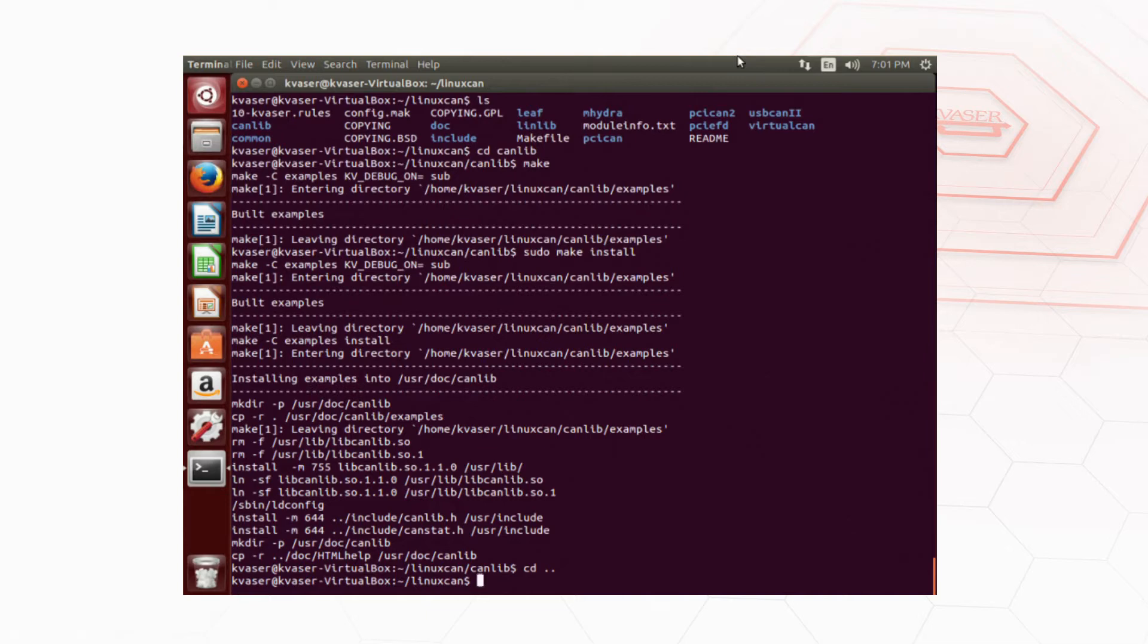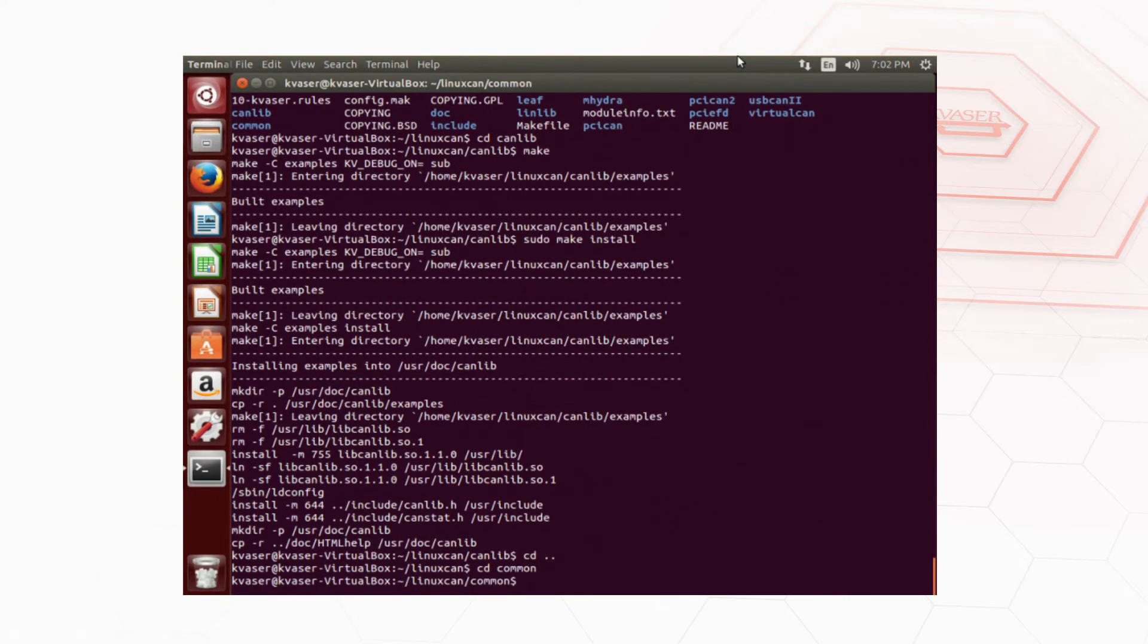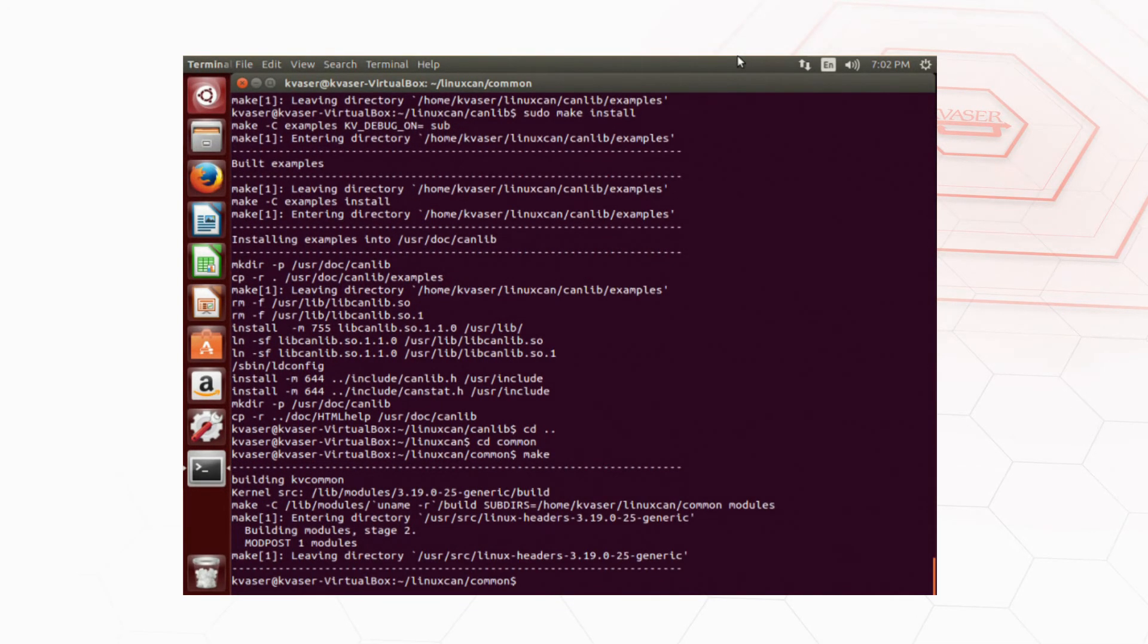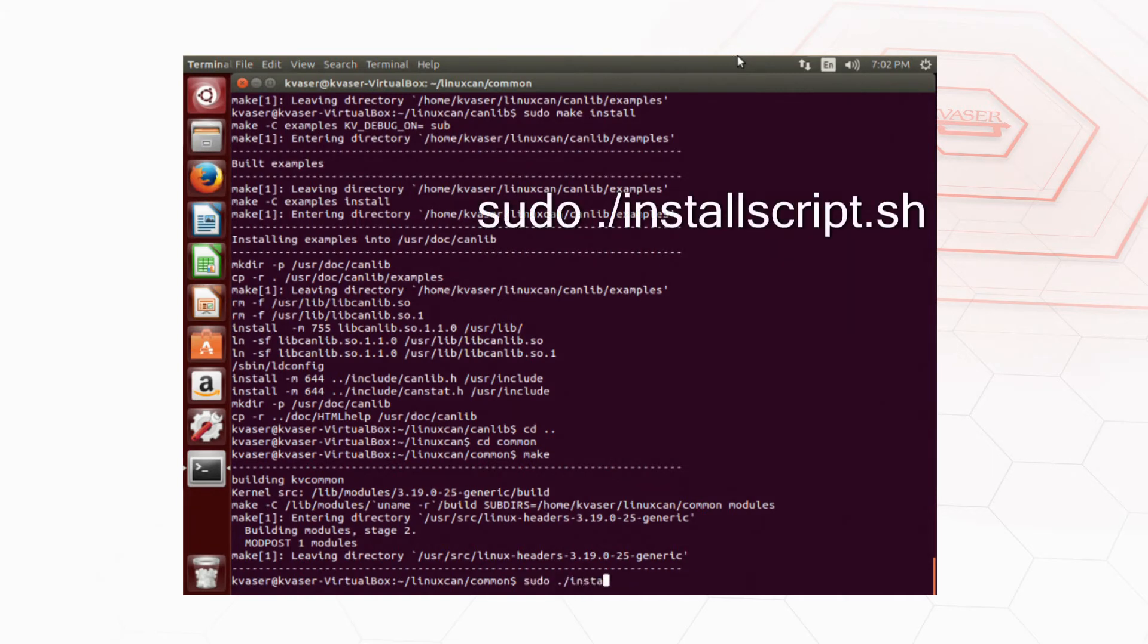Next move to the kv common directory and type make, and then install the kv common driver with sudo ./installscript.sh.